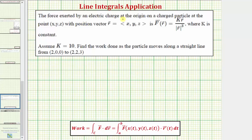The force exerted by an electric charge at the origin on a charged particle at the point x, y, z with position vector r is F(r) = k·r / |r|³, where k is constant. Assume k equals 10. Find the work done as the particle moves along a straight line from the point (2, 0, 0) to the point (2, 2, 3).